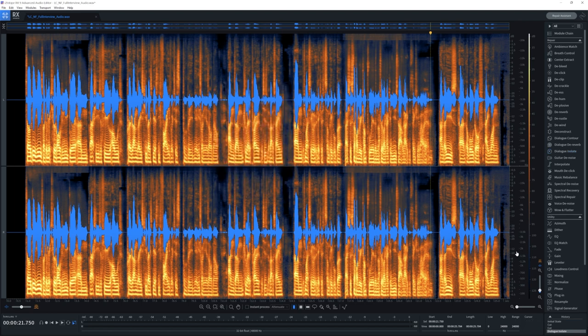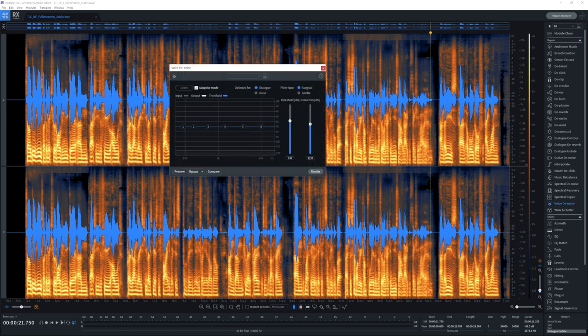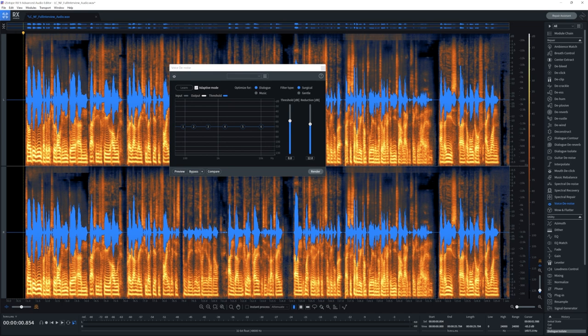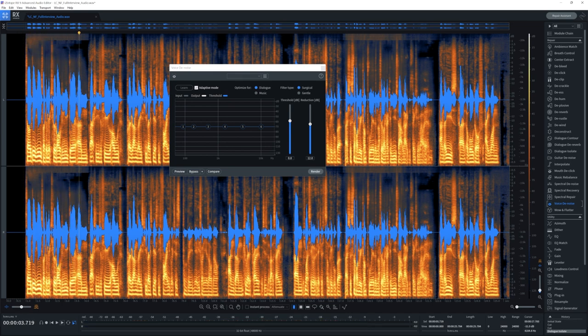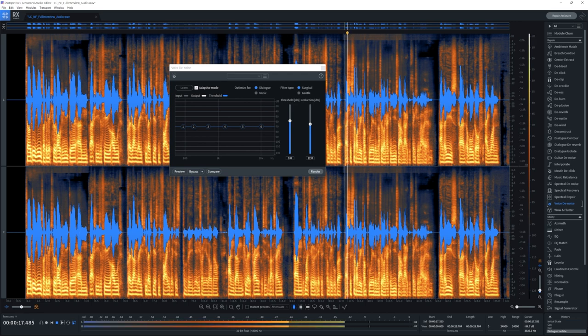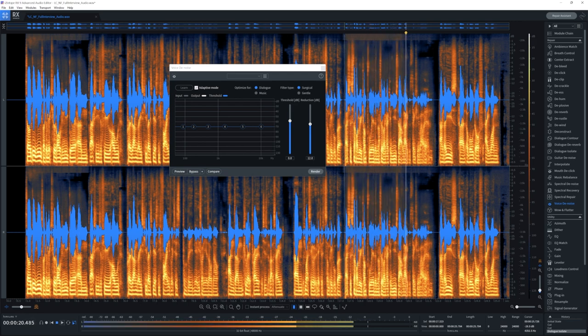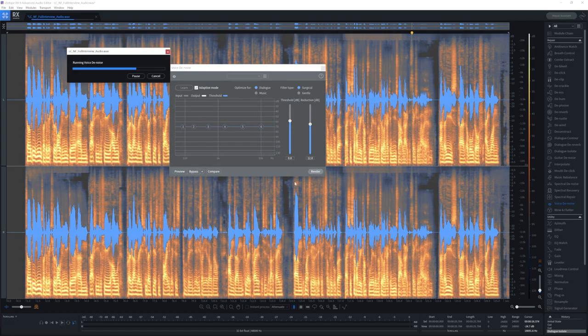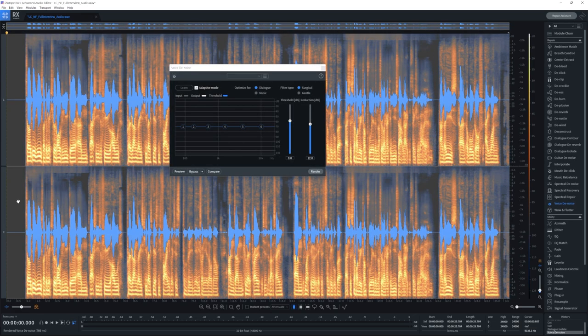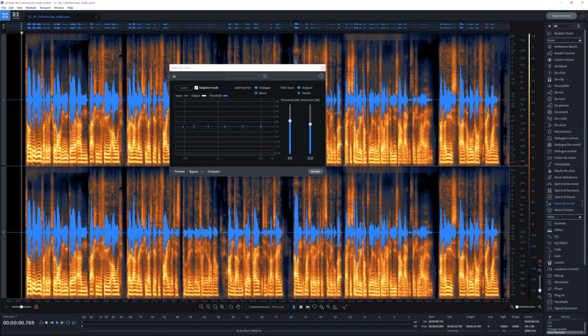But watch what happens if I now run the voice denoiser after having run dialogue isolate. If you listen over here, so I do use like a mixture of old and new gear. And then over here again, that's just stuff I'm really comfortable with. And I feel like I can use that without even, there's still a little bit, but let's just again, run the default setting of the voice denoise module.